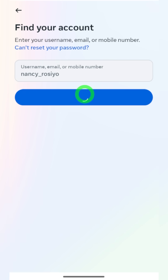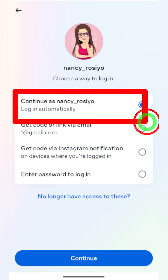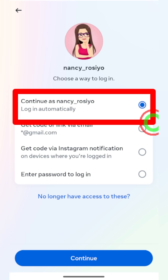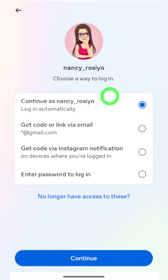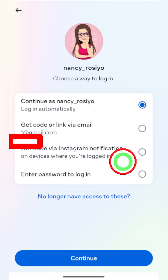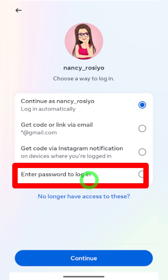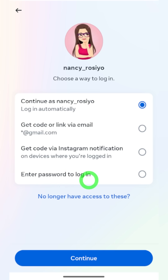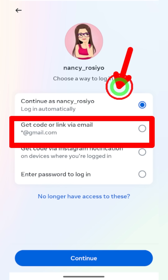There is no other method. Just enter your Instagram username here. You have an additional option to log back into your account — if you select the first one, you can log back in automatically. All you have to do is tap the 'Continue' button. Then you have additional options: you can get a code via email, via Instagram notification, or you can just enter your password.